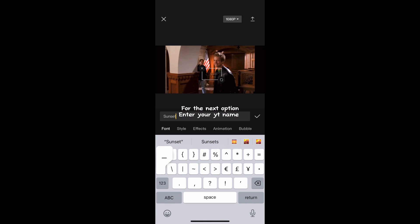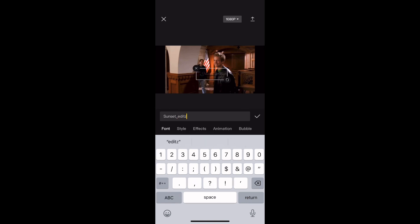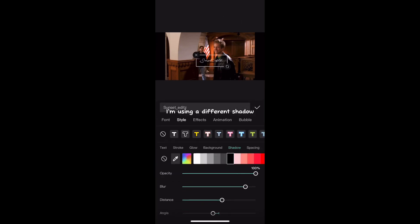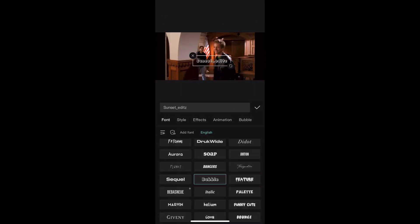For the next option, enter your YouTube name. I'm using a different shadow. For this one, use bubble font.